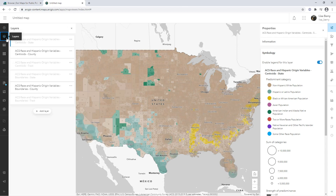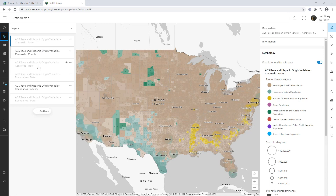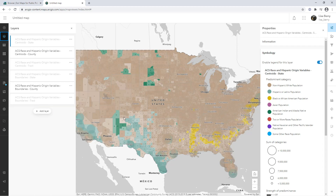Looking at the layers, you can see that each one of those centroids and boundaries layers contains state, county, and tract data, which you can see here overlapping the two. So this has actually done a lot of the work for us, but what we're going to do is adjust the symbology for this map to show something completely different.